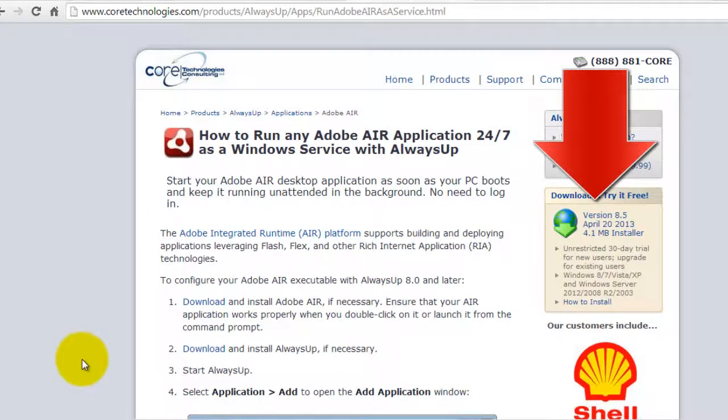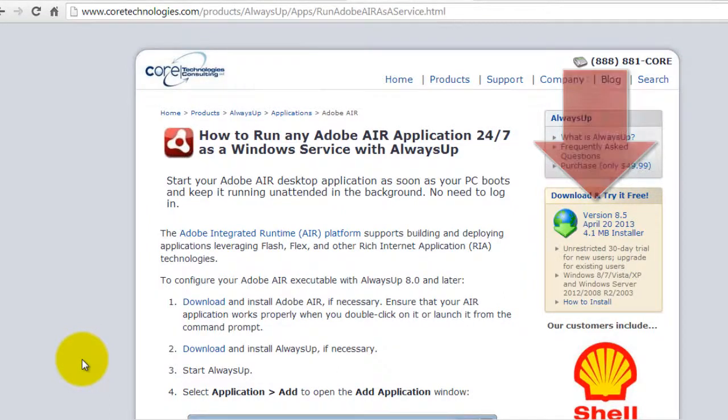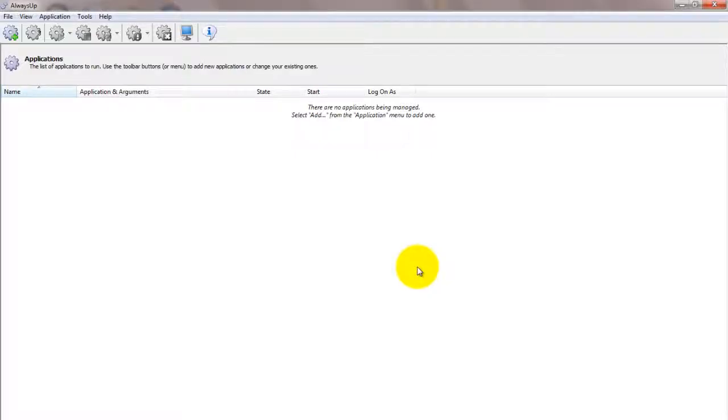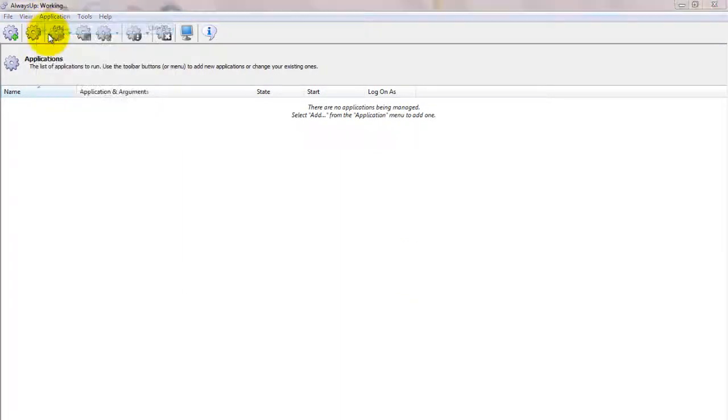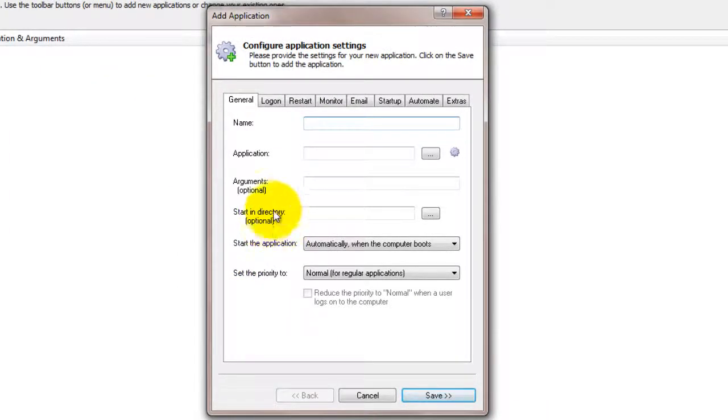Next, download and install Always Up from CoreTechnologies.com. Next, start Always Up and select Application, then Add to open the Add Application window.